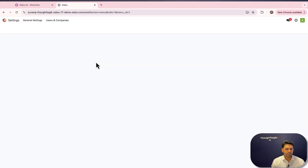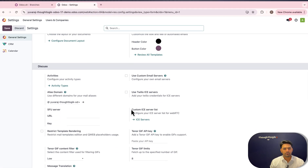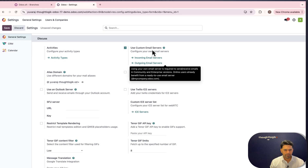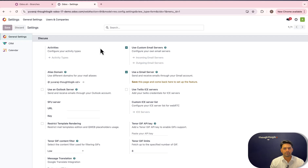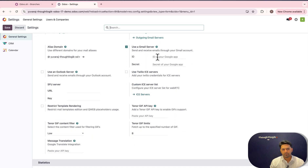To configure one, first we need to go to Settings, then under Discuss we need to enable 'Custom Mail Server' and also enable 'Use Gmail Server'. Save the settings — it will then ask you for a client ID and secret.